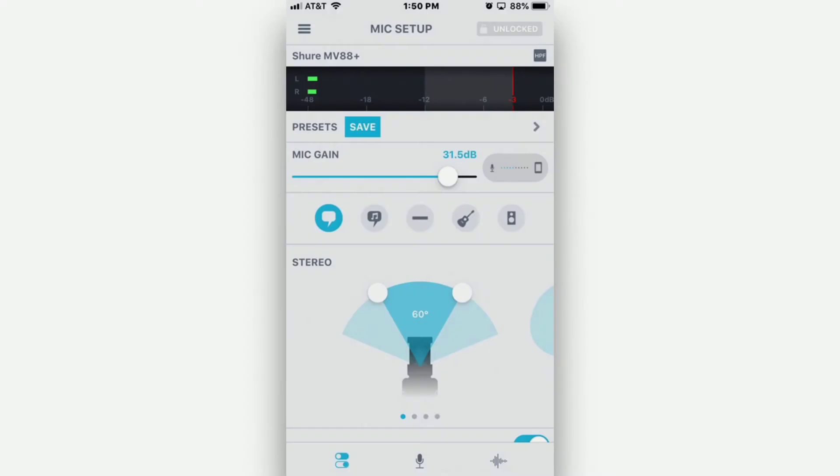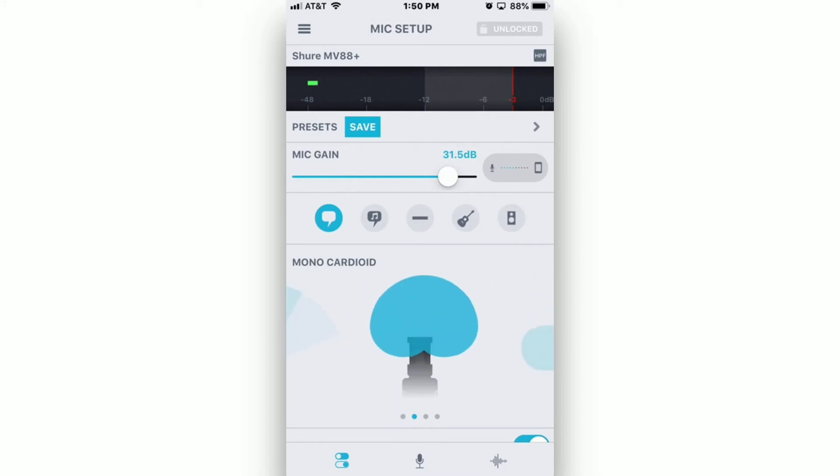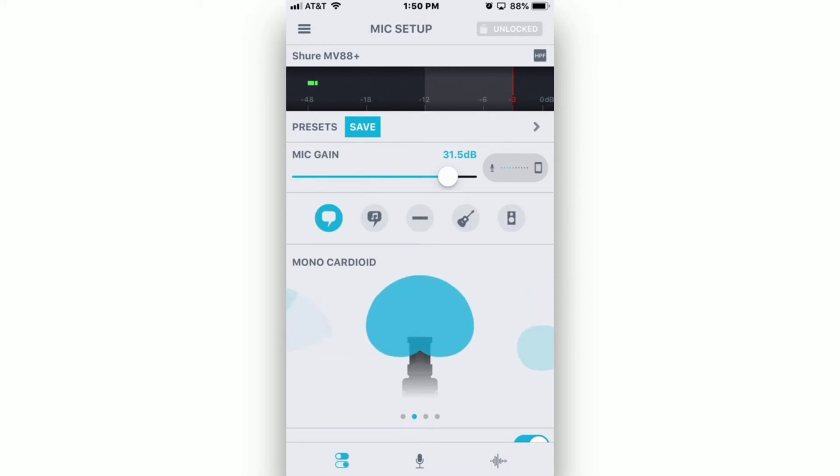Below Monitor Mix, you'll see a number of icons representing microphone patterns. Swipe left or right until you choose Monocardioid.